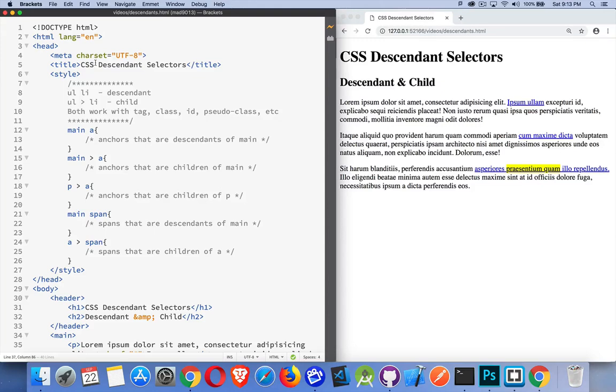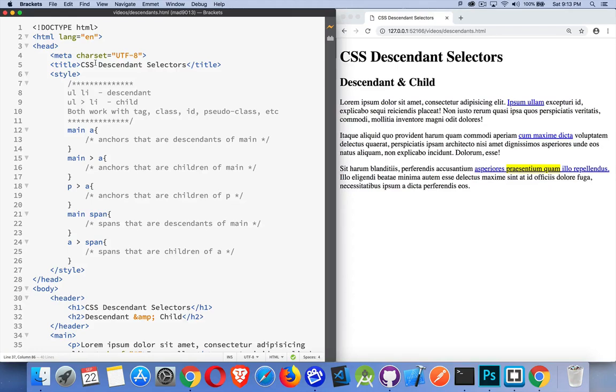And, if you want to get more specific to say, okay, I don't want to target any span that's anywhere in the document. It's only spans that are inside of list items, for example. Or, I only want to style the anchors that are direct children of my paragraph tags.